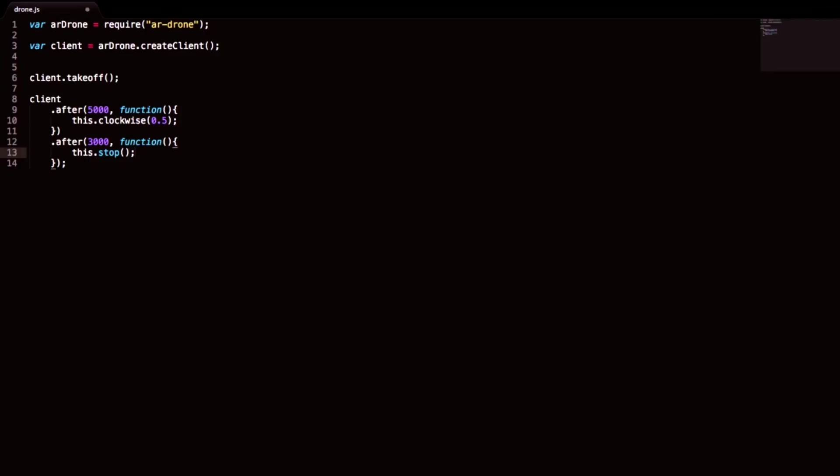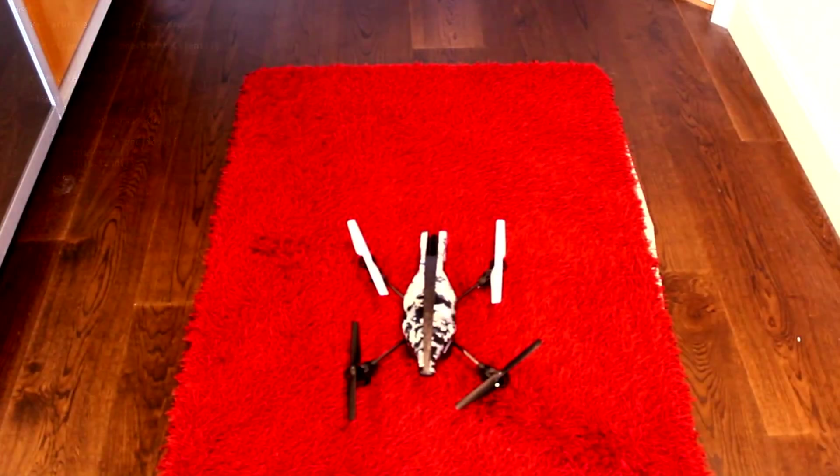So if it goes straight or if it goes clockwise it will just stop. And afterwards I want it to land. So that's all. I will put in the documentation for this node package in the description so you can watch later. Let's run this code and see how it works.